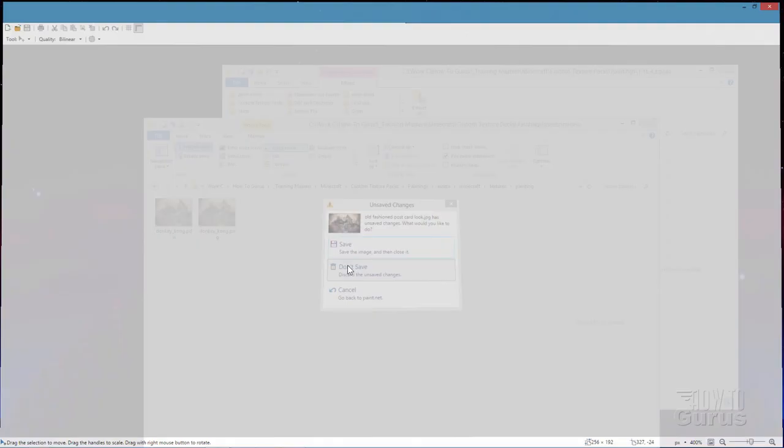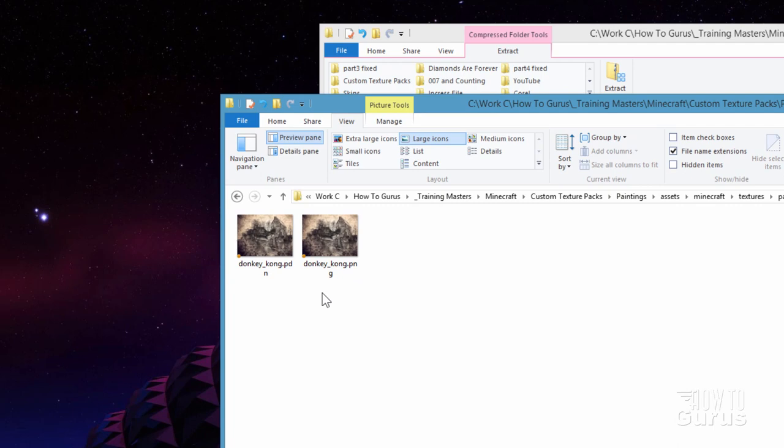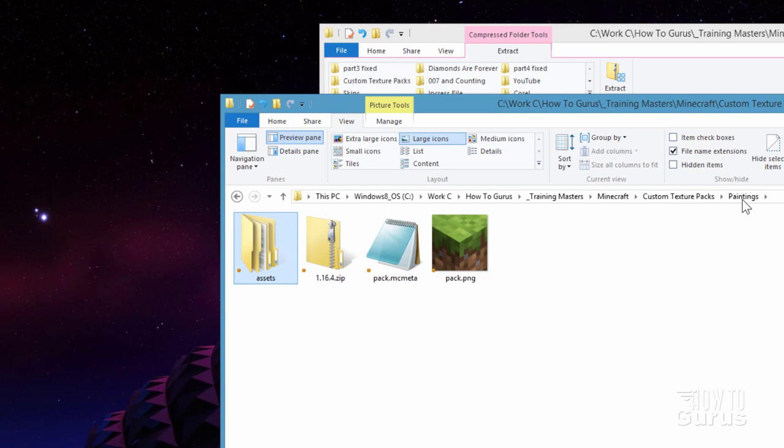So here we go. Notice I have two images in here. The PDN. This is the Paint.net and the PNG. That's what we'll be using inside of the Minecraft game instead of our texture pack. Back here to Paintings which is right here. And that's all set to go. I can actually close that down. We're done with that.